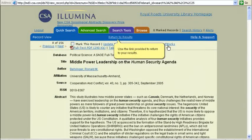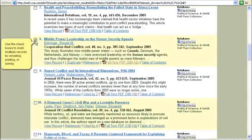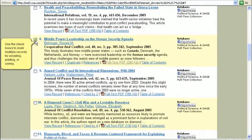Use the links provided to return to your results. You can also use the checkboxes to mark multiple records for emailing, printing, or saving.